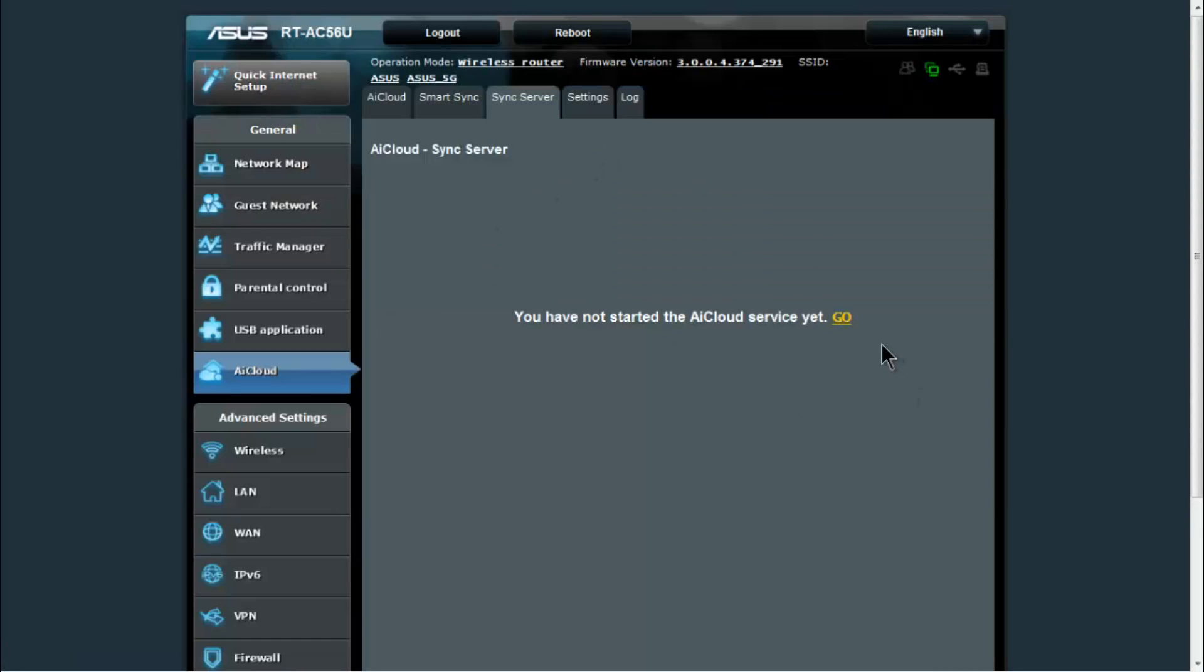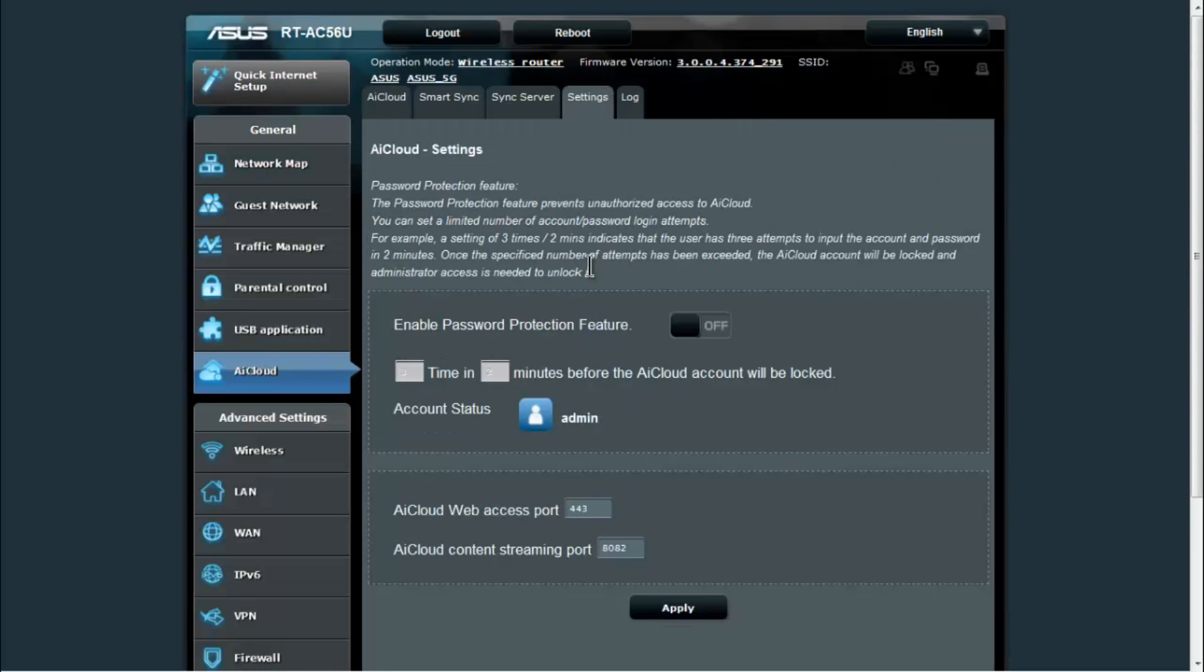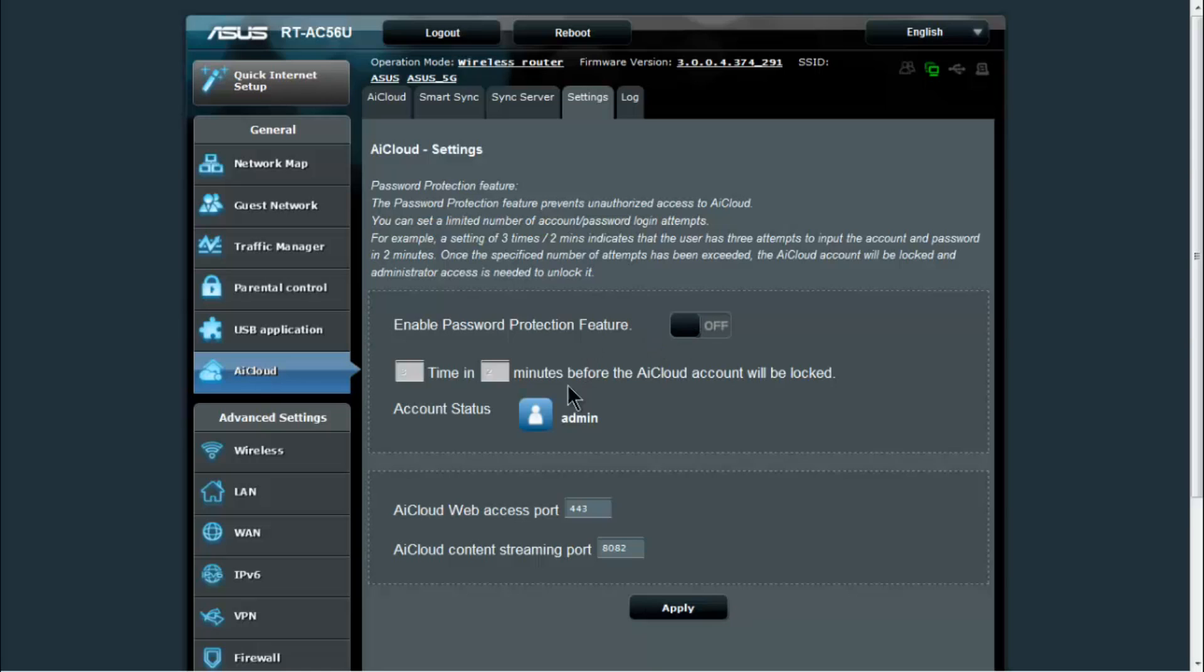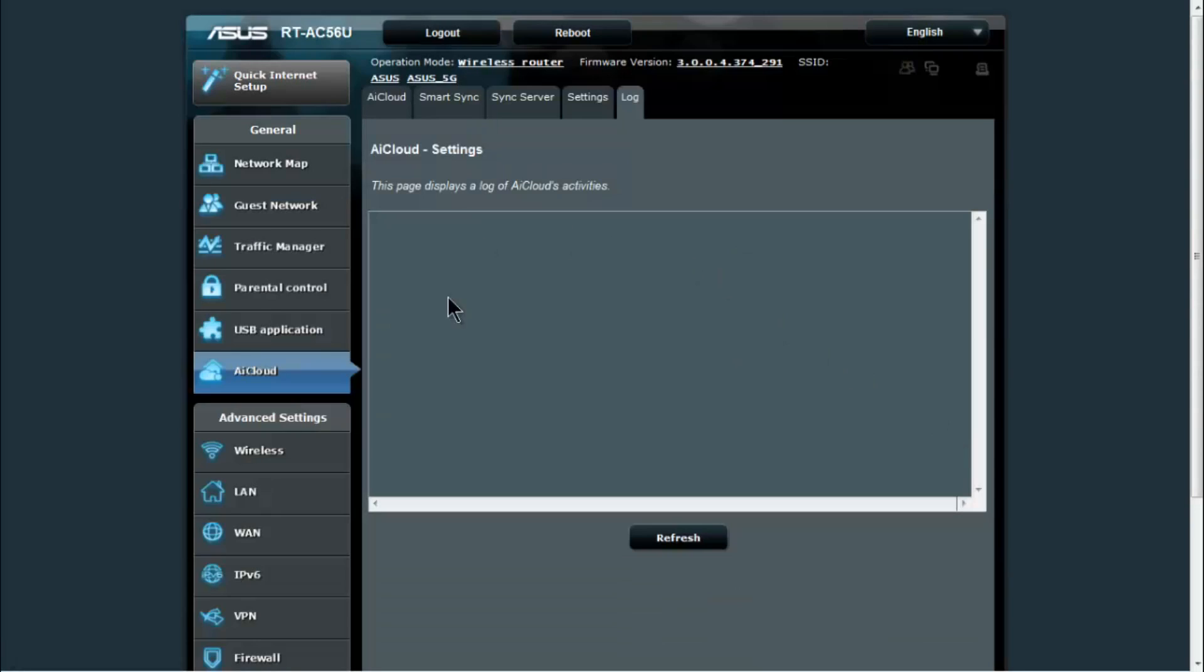Your sync server, if you were to have your AI cloud setup as well as settings, which I would suggest you enable the password protection feature so that it times out after a certain amount of inactivity just for a little bit of extra security. And you also have a log file here for the AI cloud activities, anything that's been done using that device.